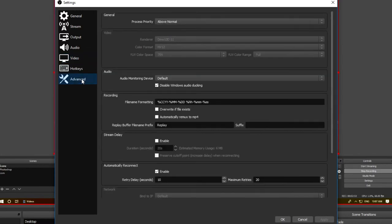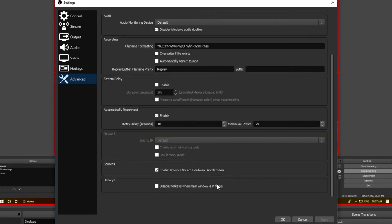We can skip the hotkeys tab and go right to advanced. Set your process priority to above normal and you can leave all the rest of the settings on default. You can now click OK, and congratulations, you finished setting up OBS.